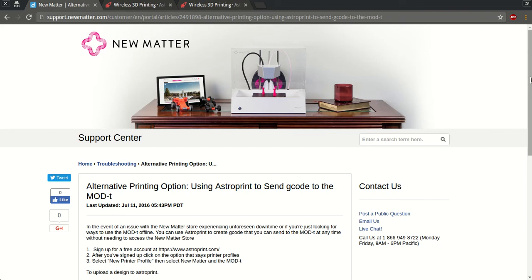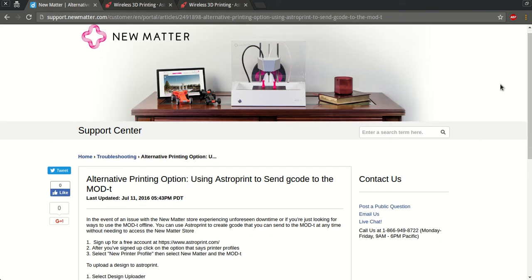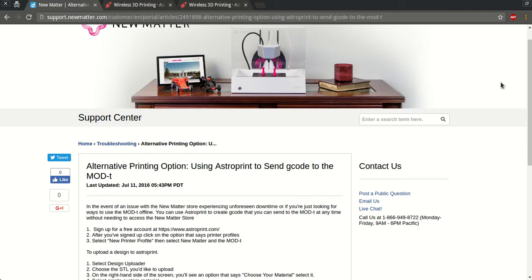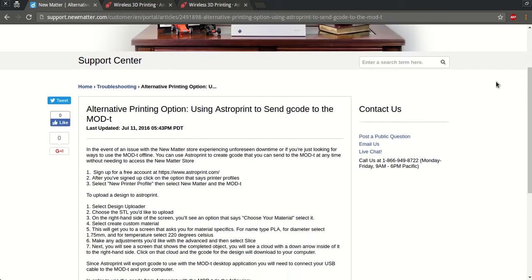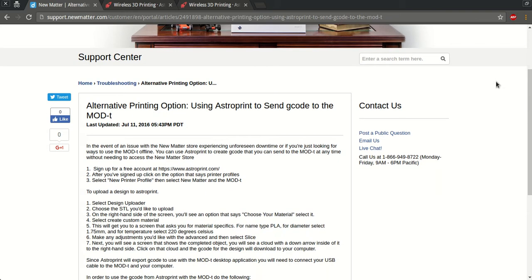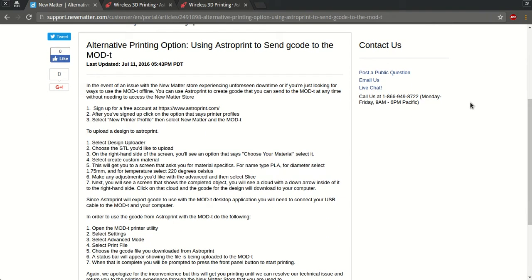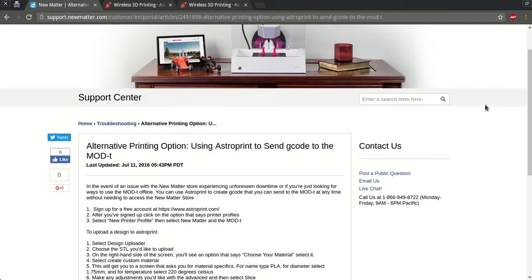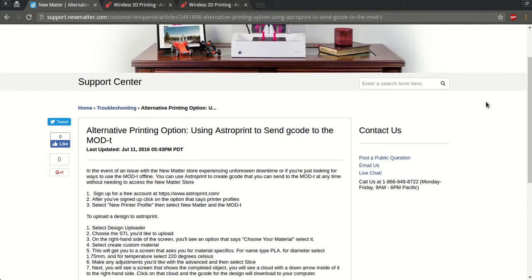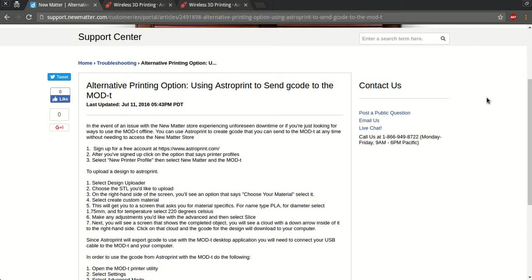Okay, welcome. So you're probably watching this video because you cannot access the New Matter store or you just want to use your Mod-T offline. One of the alternative methods recommended by newmatter.com here in the support section is using AstroPrint to send the G-code to your Mod-T.